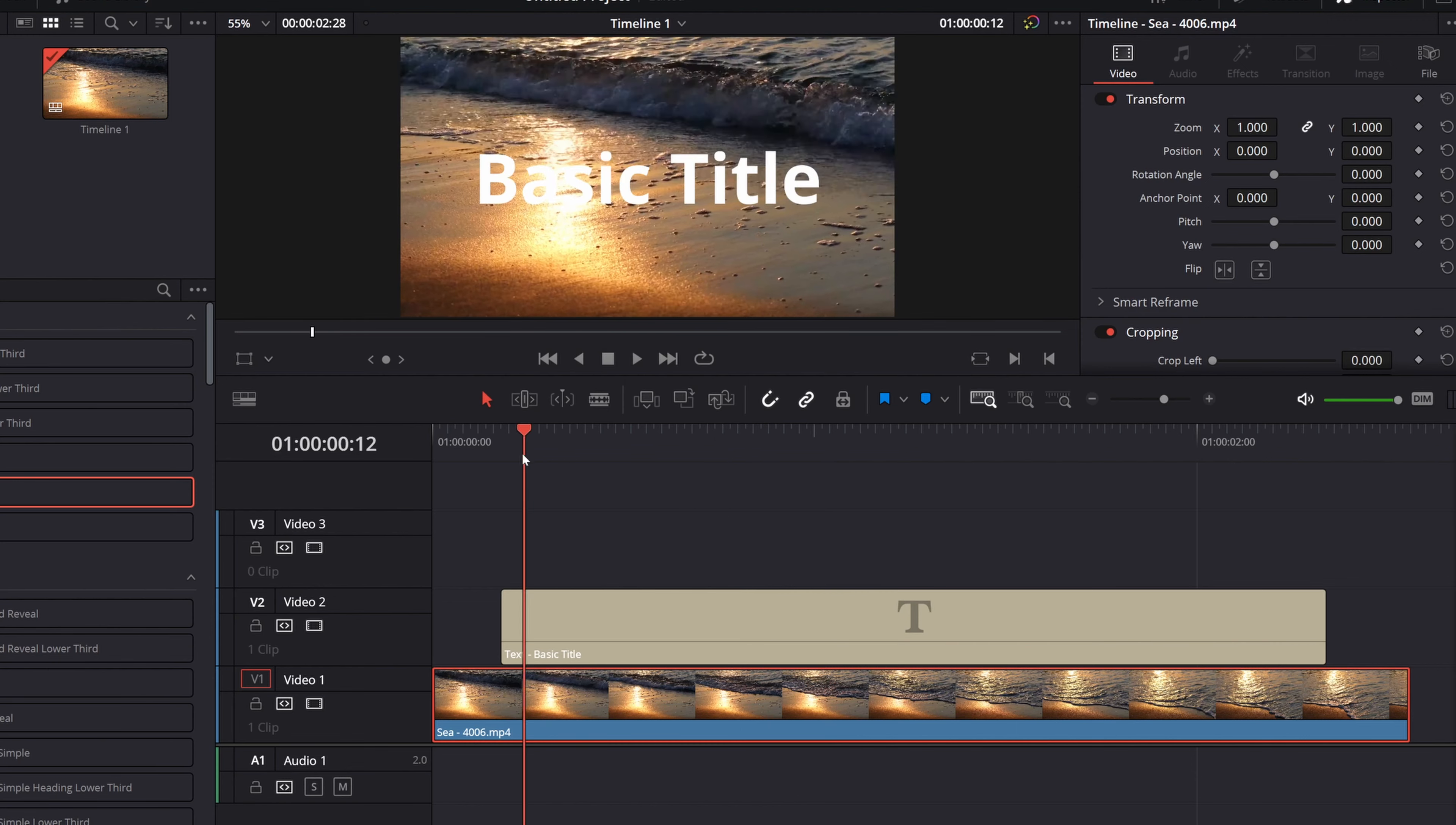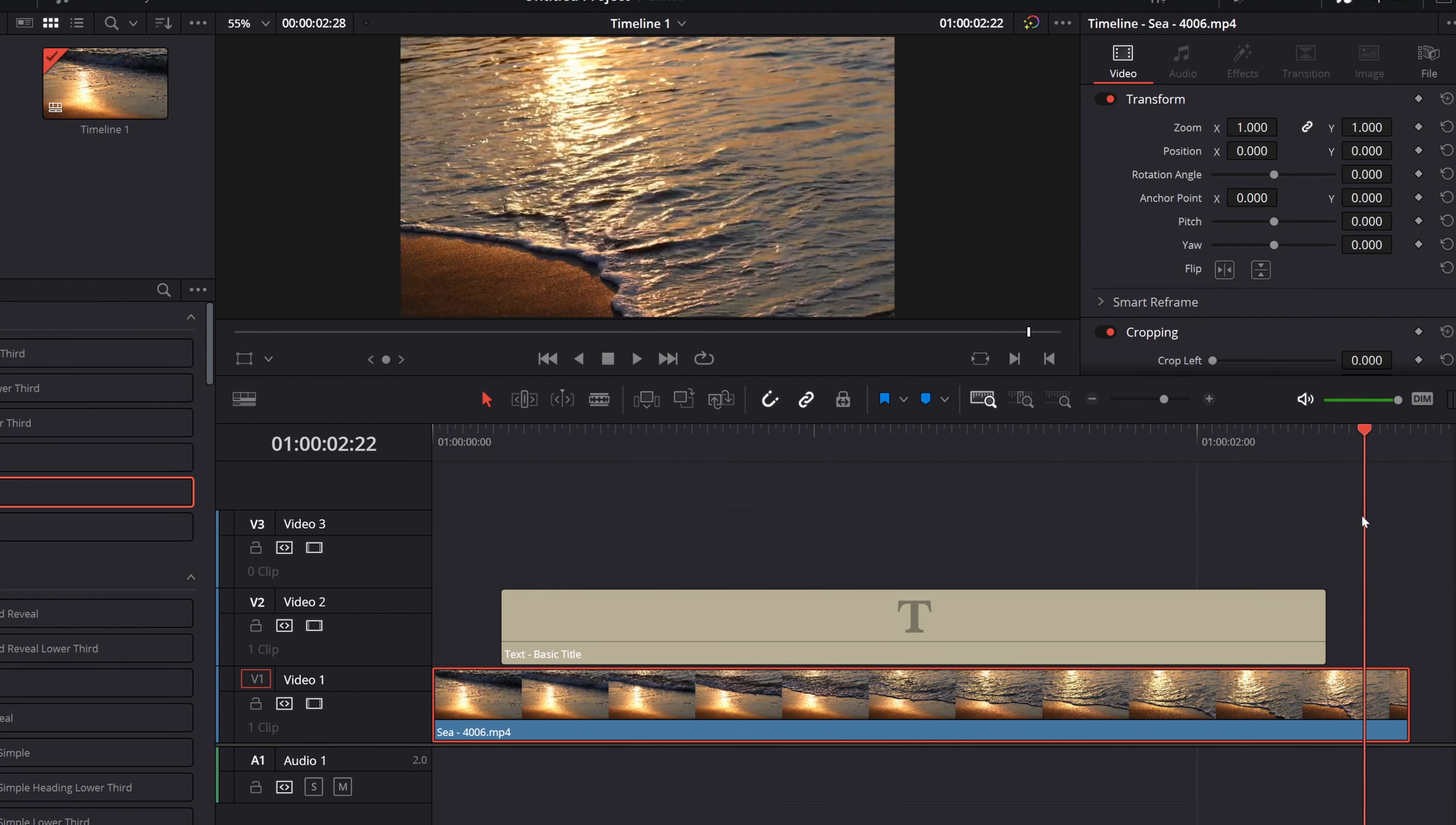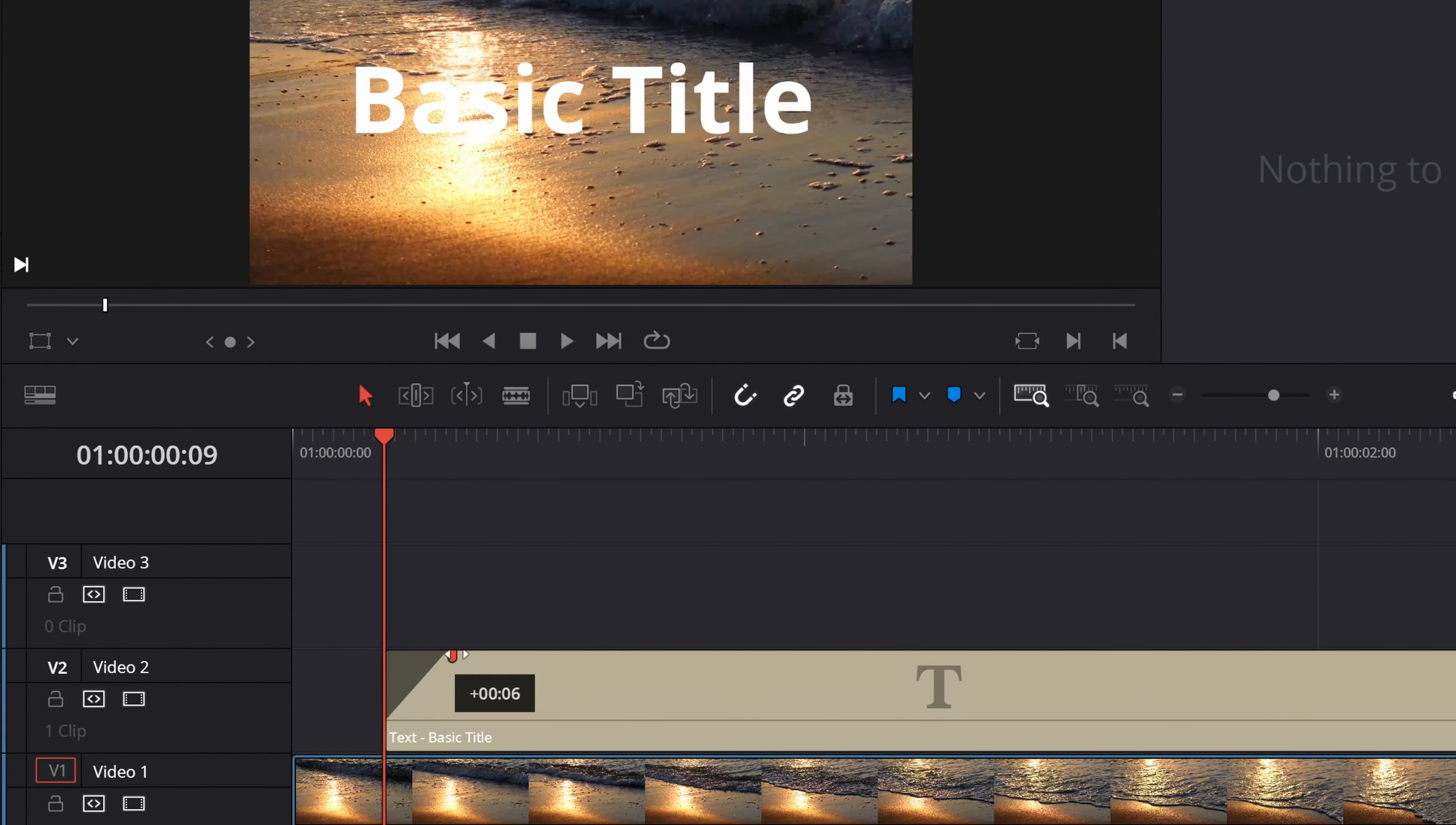Looks good. But I don't want it to just disappear all of a sudden like that and disappear like that. I want it to give it a fade effect. So let's animate it a little bit.